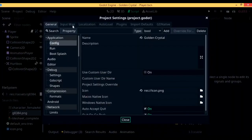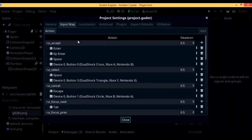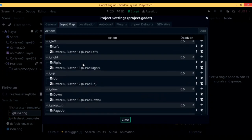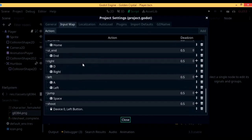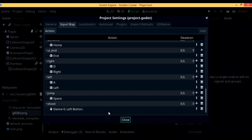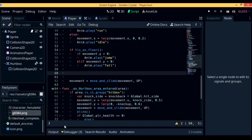To do so, let's go to project, project settings, input map, and add in a new shoot key. I'm going to be using the left mouse button. In case you hadn't already done that, write down the name in the actions bar, press add, and then assign a mouse button or a key.